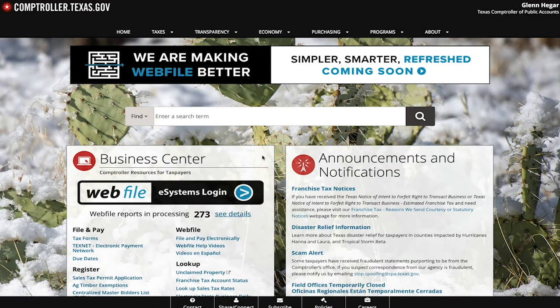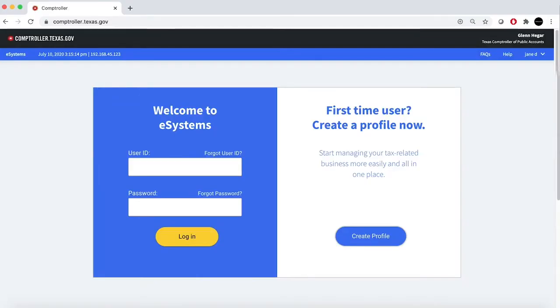In this video, we will show you how to add tax account associations. From the controller's home page, you will select the blue Webfile button. Be aware that the Webfile eSystem times out after one hour of inactivity. And remember, you can pause this video at any time.